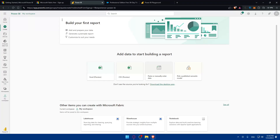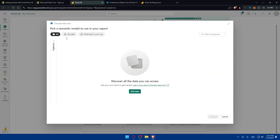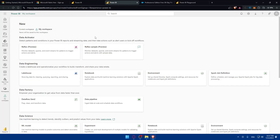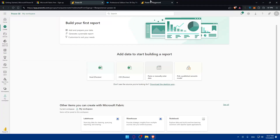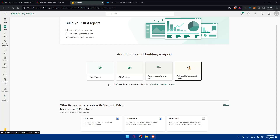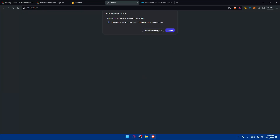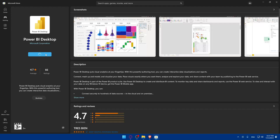On the Power BI web version, you'll only have four options for getting data: Excel, CSV, paste/manually enter data, or a published semantic model — you won't be able to connect directly to Salesforce. If you don't see the source you're looking for, you'll need to download the Power BI desktop app from the Microsoft Store.